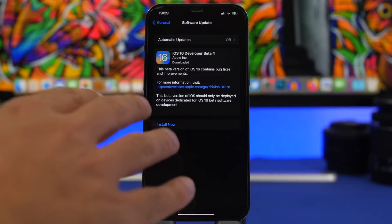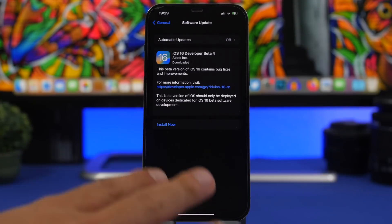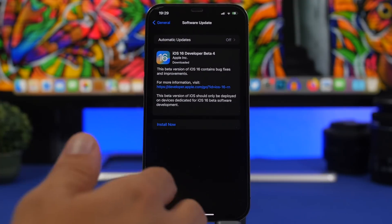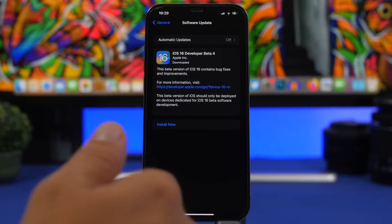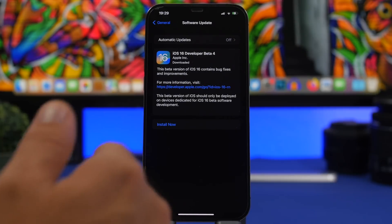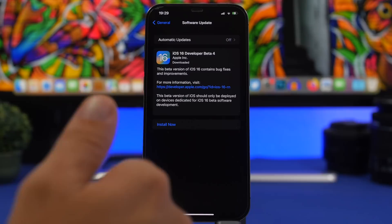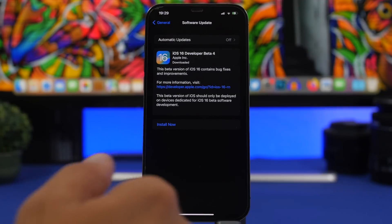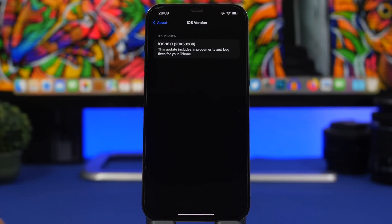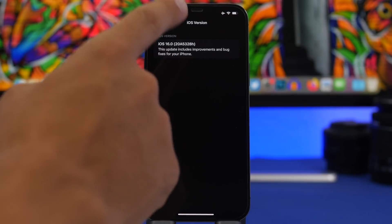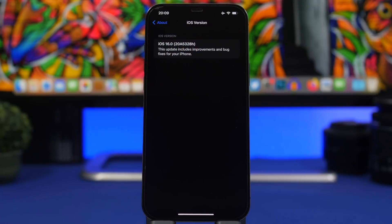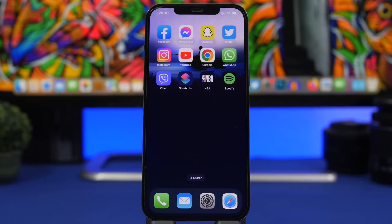First, let's talk about the size of the update. This update came to my device at around 1.6 gigabytes, which will always differ based on which software you currently have installed and which device you're running. Older devices will have a smaller update size, newer devices a bigger one. The build number for iOS 16 beta 4 is 20A5328H.